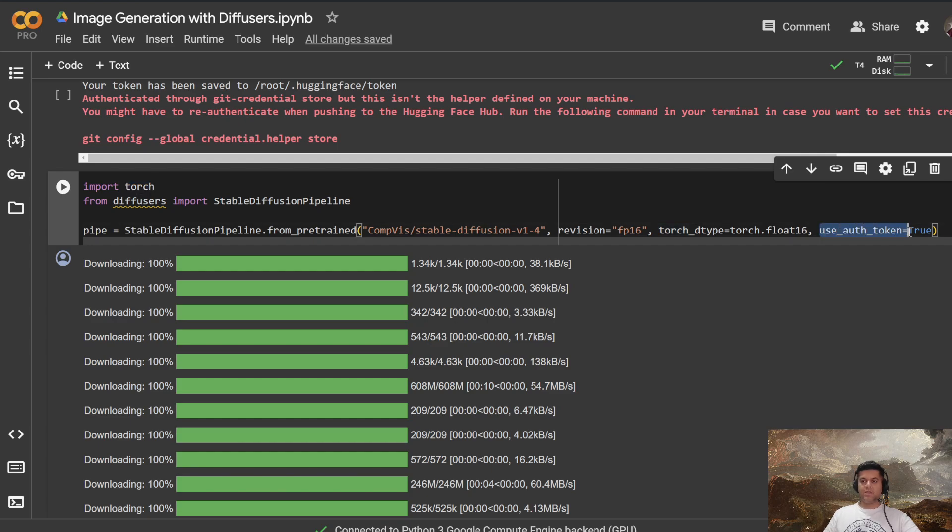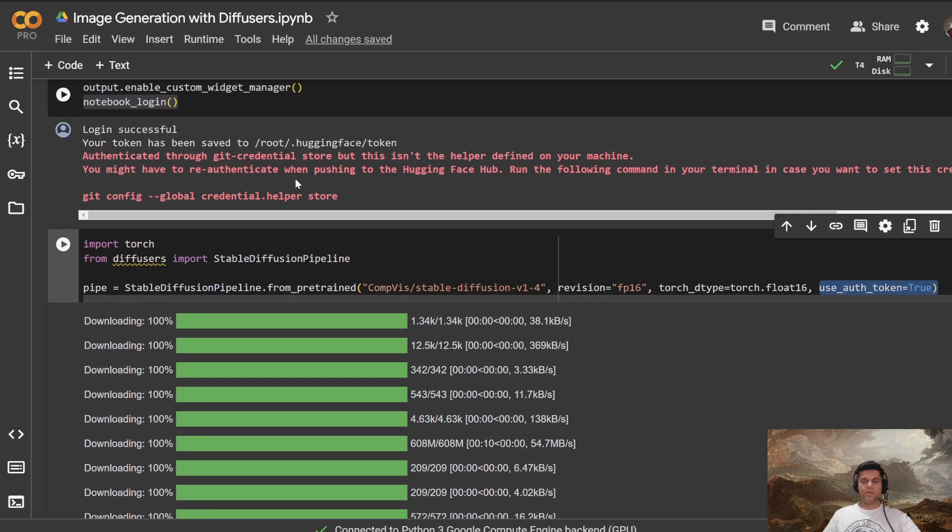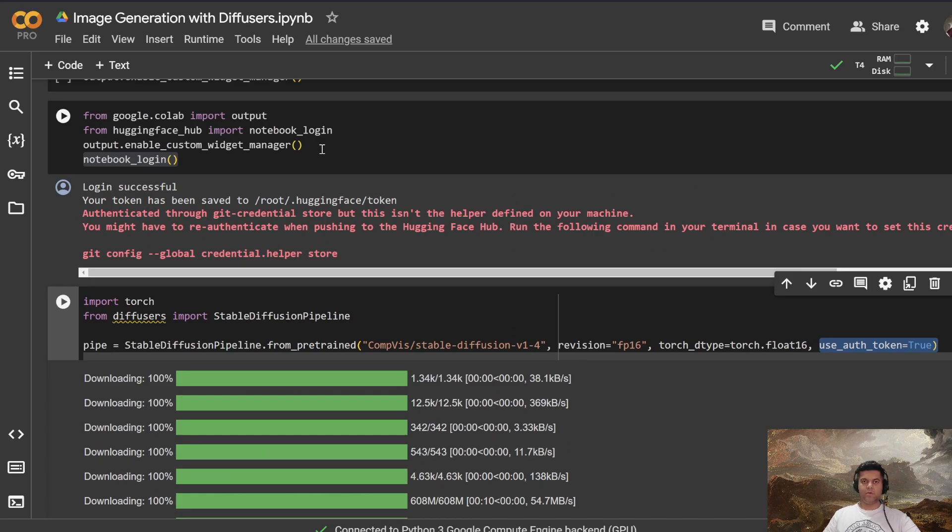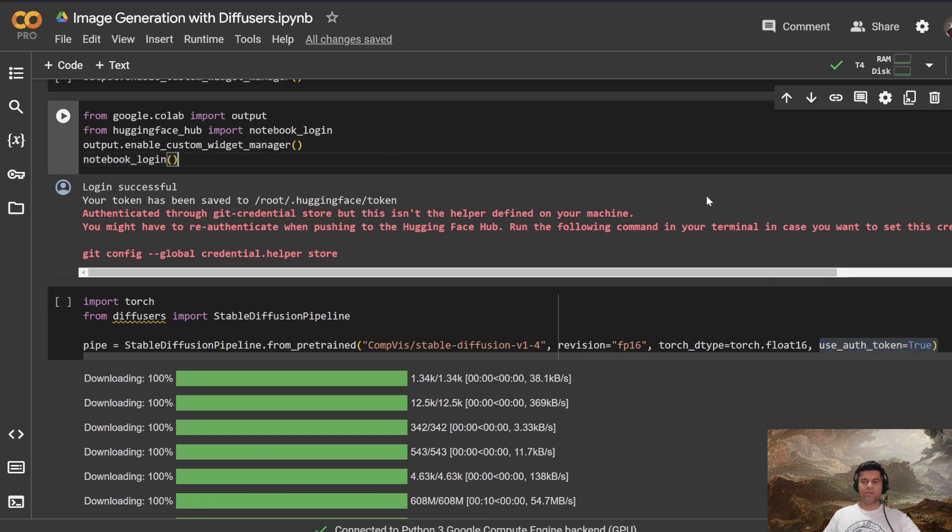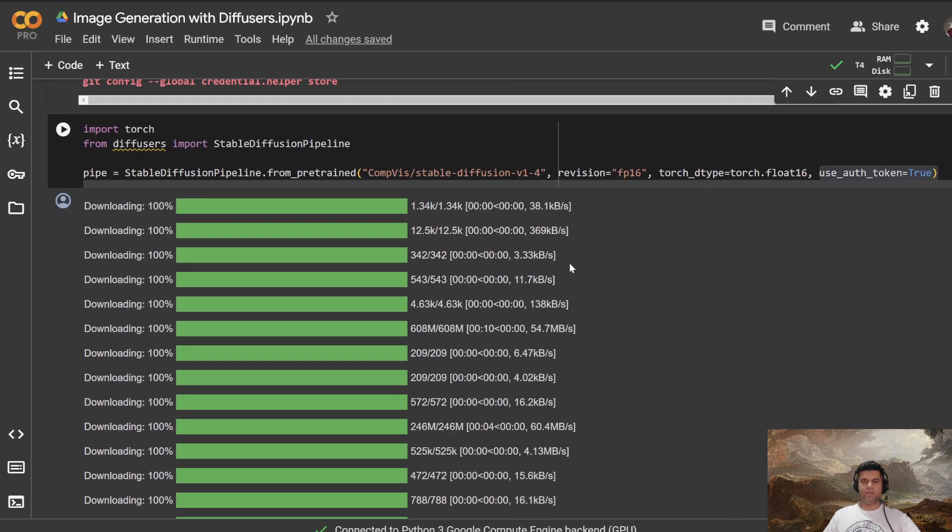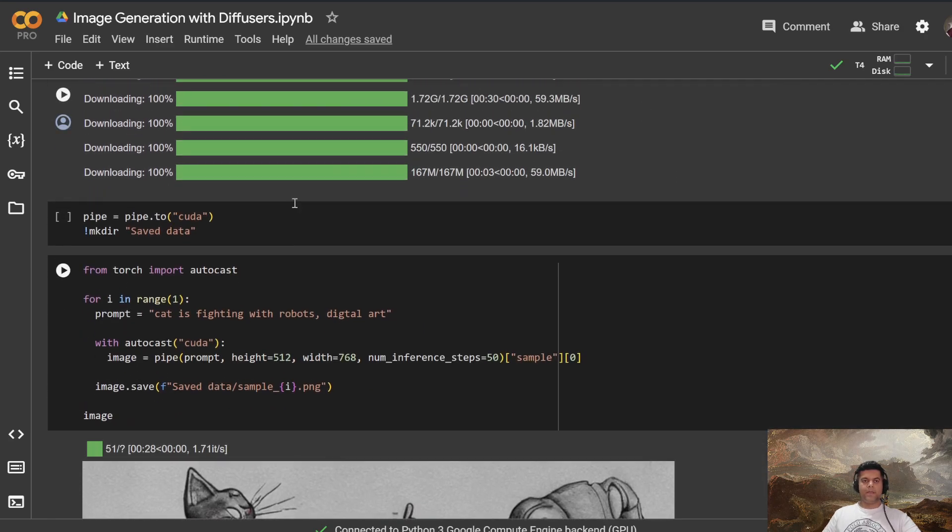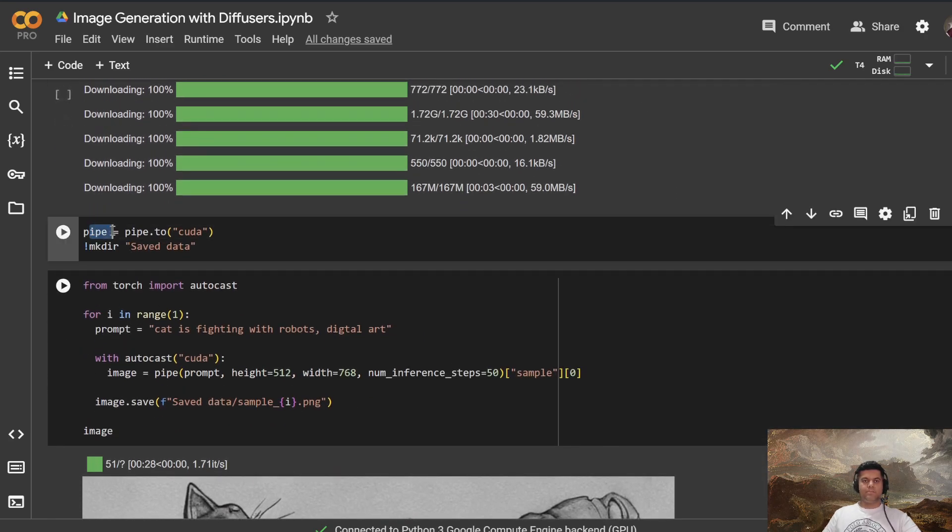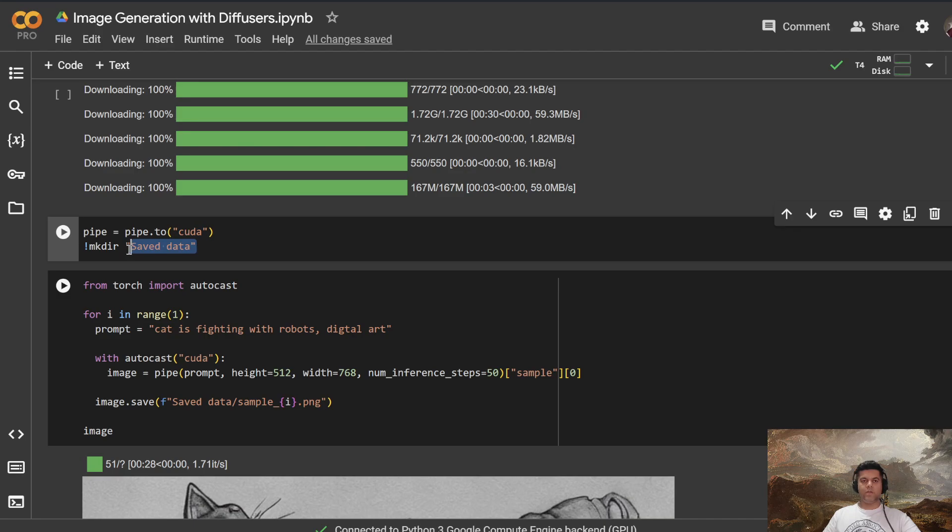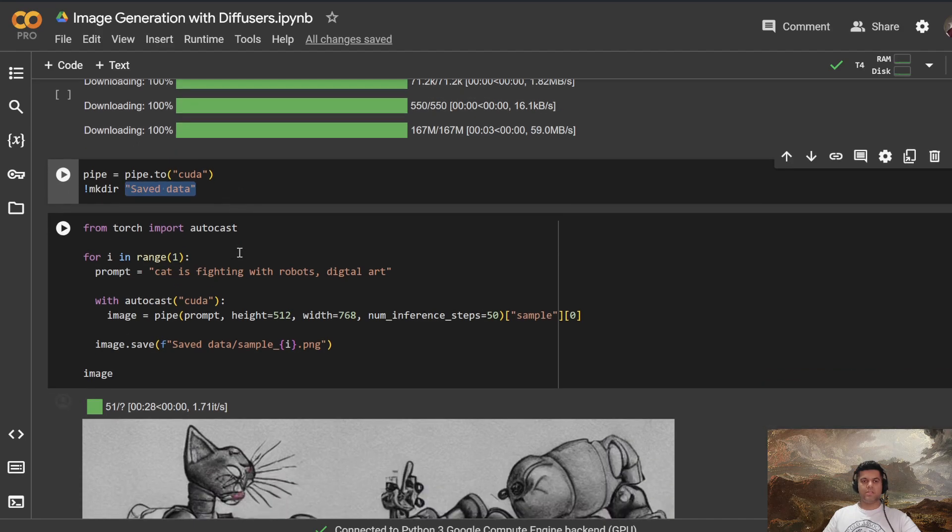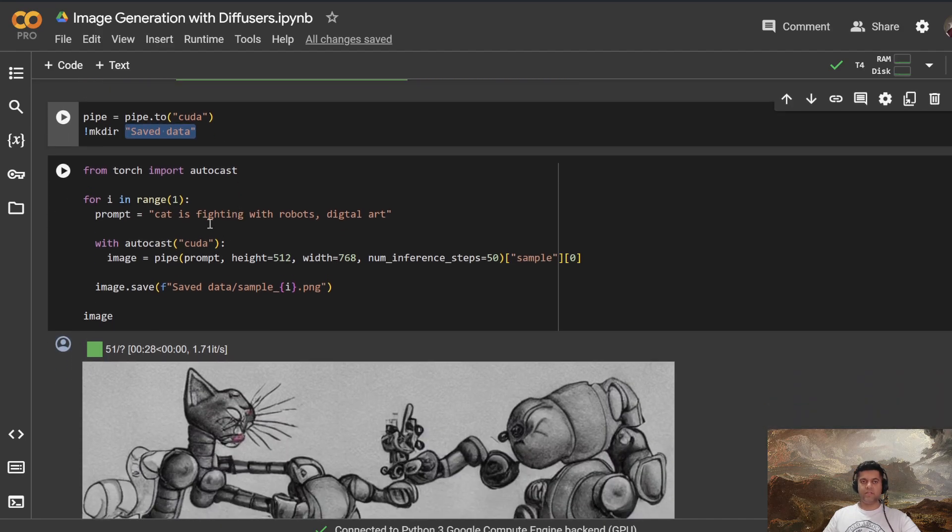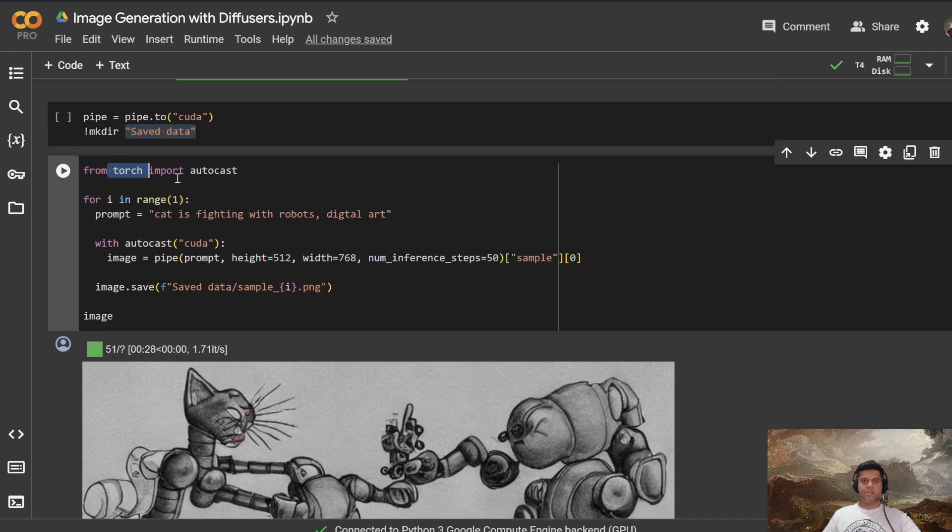And we're saying use_auth_token=true because yes, we are working with the private model from Hugging Face. So yes, we need authentication. Then you use pipe and pipe.to CUDA, CUDA enabled devices, which is our GPU, create a new directory called saved_data.